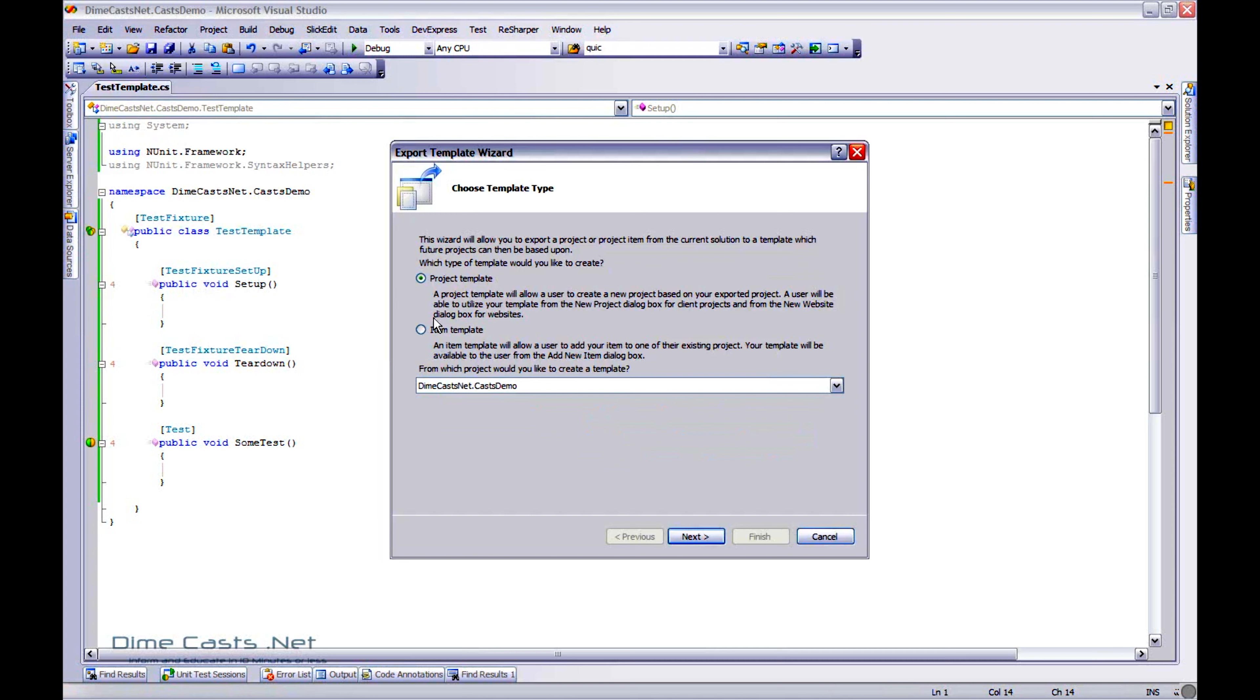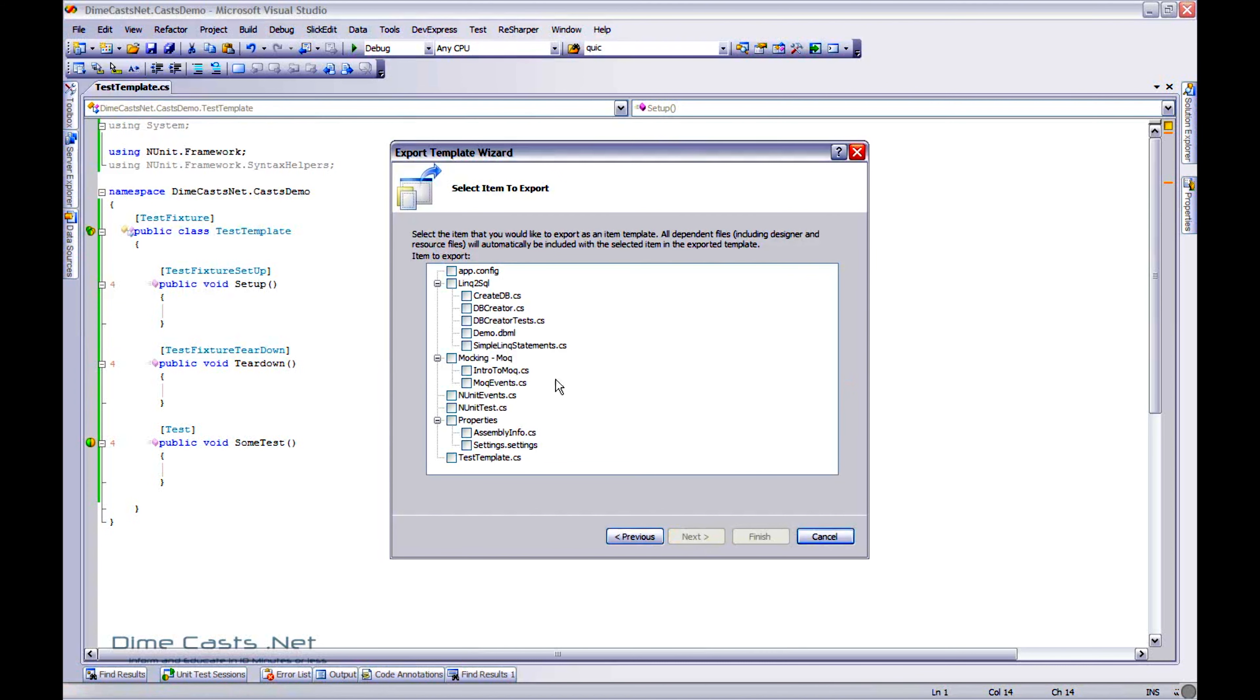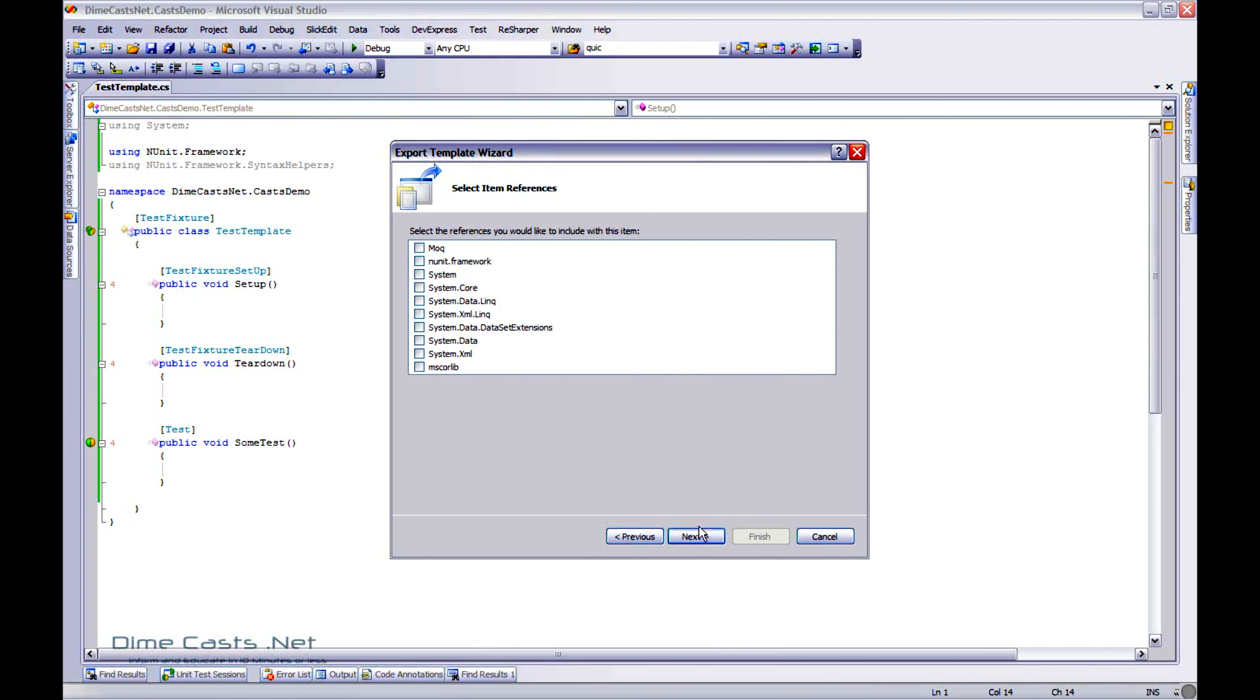Pretty straightforward wizard. We're doing an item template, which is basically a class template. I'm going to tell it to base off of this project, and I'm just going to progress through. Now, I'm basing mine off this class. I could include as many classes as I want, but we're going to do this off of one. I'm going to click Next.